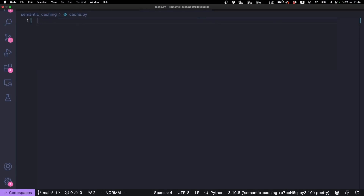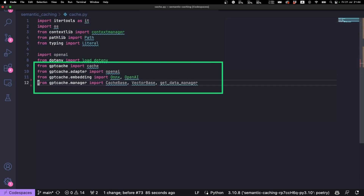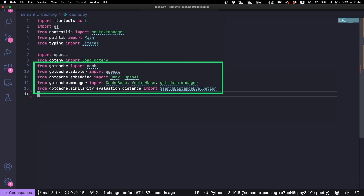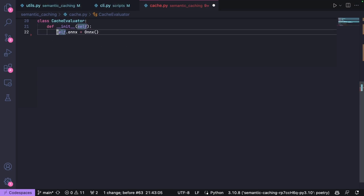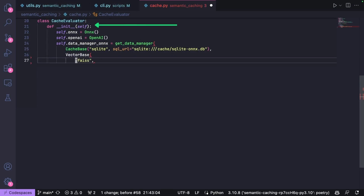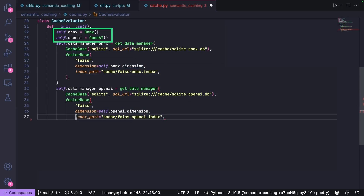Let's look at the CacheEvaluator class that we use to handle both the ONNX and OpenAI-based semantic caches. The important GPT-Cache imports are ONNX and OpenAI, used to compute the embeddings. CacheBase and VectorBase hold the text and embeddings respectively, and SearchDistanceEvaluation is used to specify the distance function. We create the CacheEvaluator class and start with the constructor, initializing the ONNX model and the OpenAI object, used later to compute the embeddings for the cache.